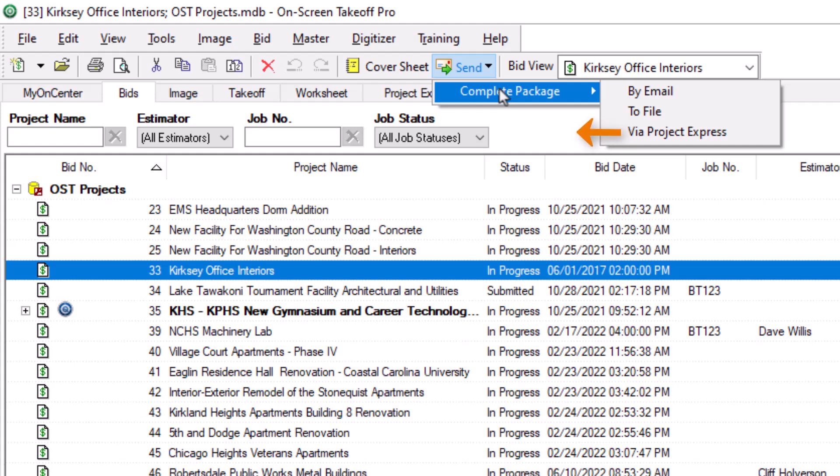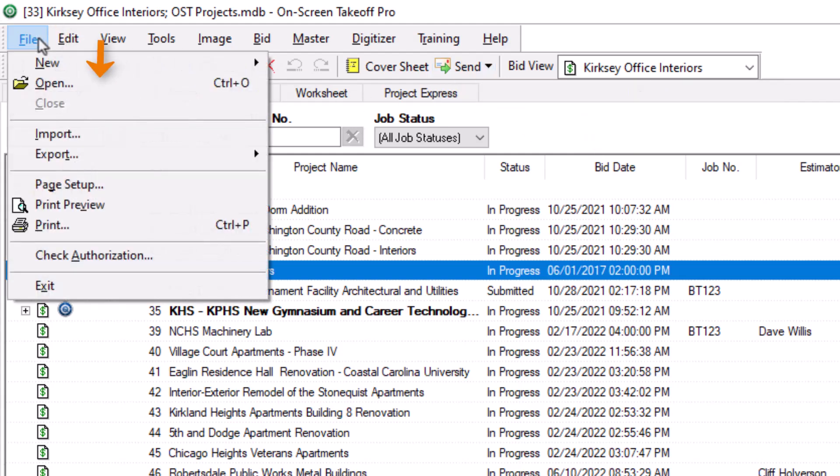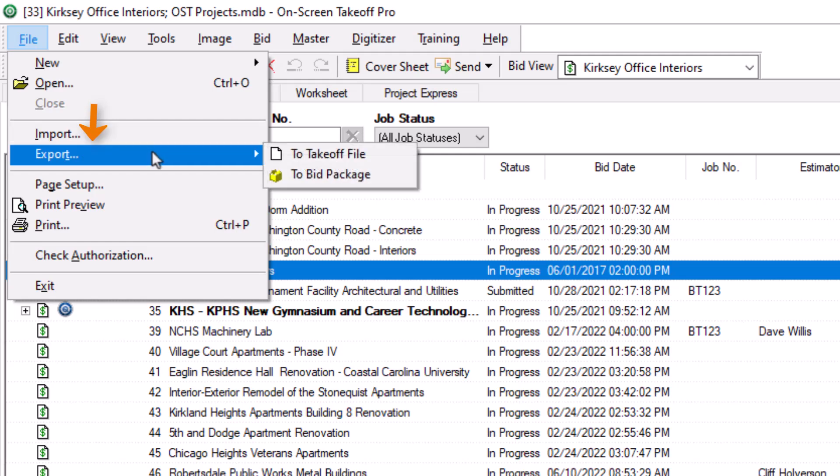The other option is to navigate to the file menu in the top left, and then to select the export option. This gives you the option to export a .osp bid package file or a .ost takeoff file. This gives you a bit more flexibility with the file type, but only allows you to save the file to your computer.